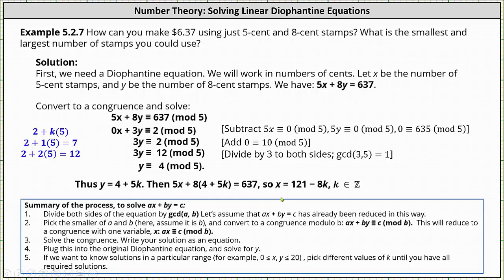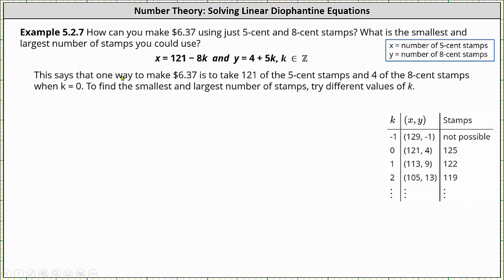Now that we have x and y, we can determine the smallest and largest number of stamps that can be used to make $6.37. Looking at the equations, if we let k equal zero, one way to make $6.37 is to use 121 of the five cent stamps and four of the eight cent stamps. This is when k equals zero — just one possibility.